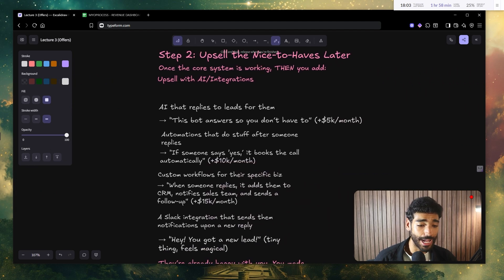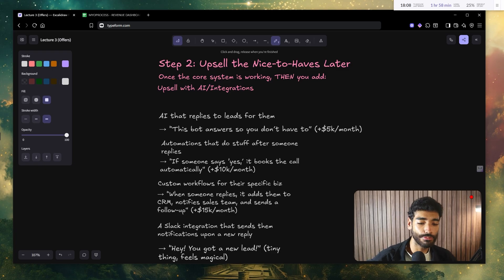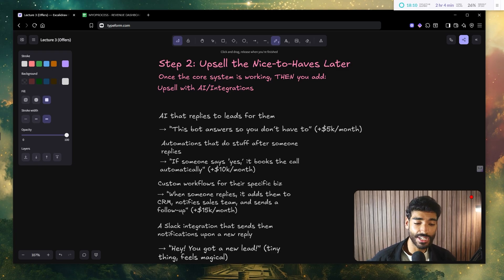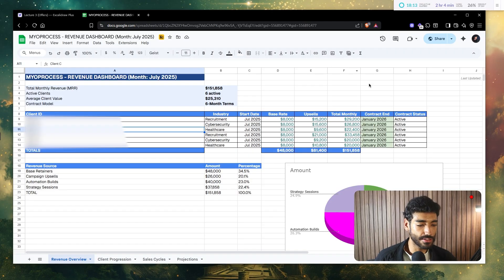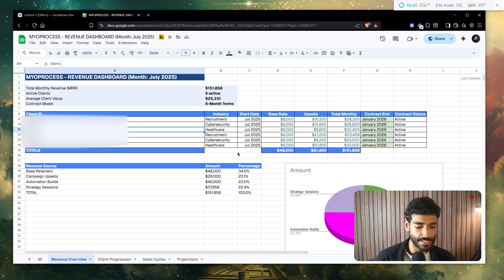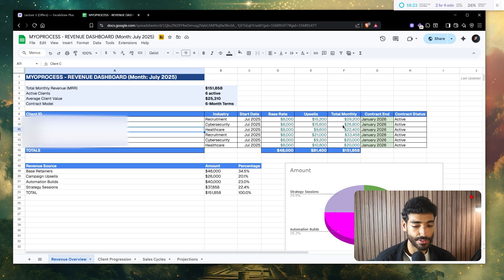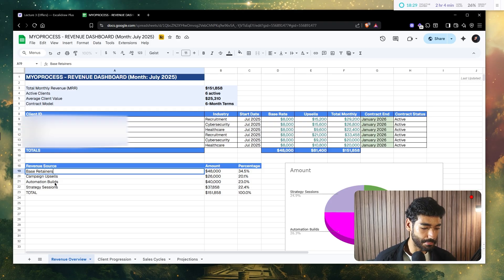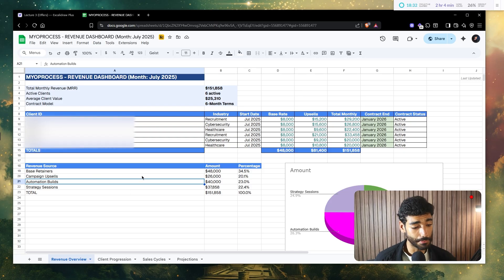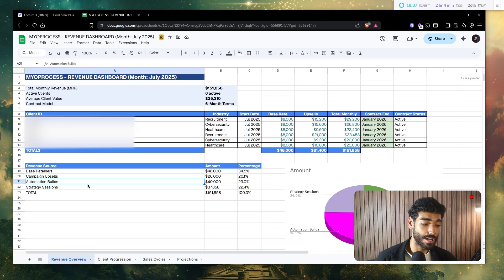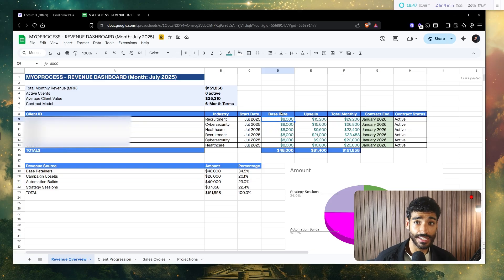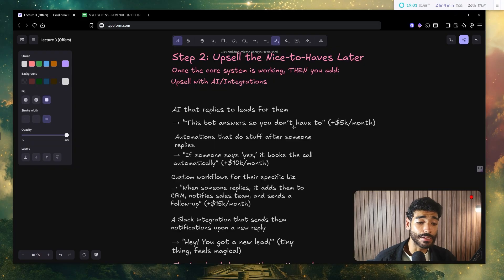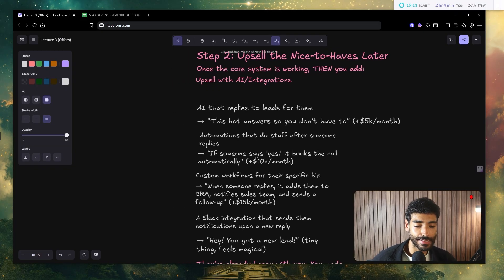Step two. Now upsell to the nice to haves later on. So now once the core system is working, now you can add upsells with AI and integrations, which is exactly what I do. In fact, let me walk you guys through. This is my client revenue dashboard of July 2025, which is, as you can see, I've made $151,000 total monthly contract. And it's basically January 2026 total monthly, et cetera. You will notice here that the base retainers are 48k, campaign upsells 26k and then automation builds is 40k. So I upsell the automation builds after I sell the first core service, which is base rate, 8k a month. And then I have the upsells later on. So this is how it works in practice.